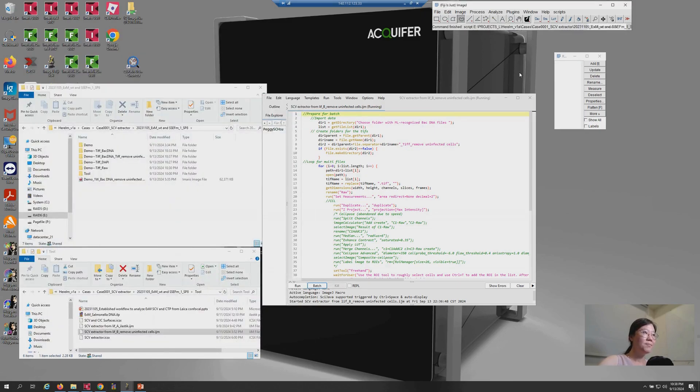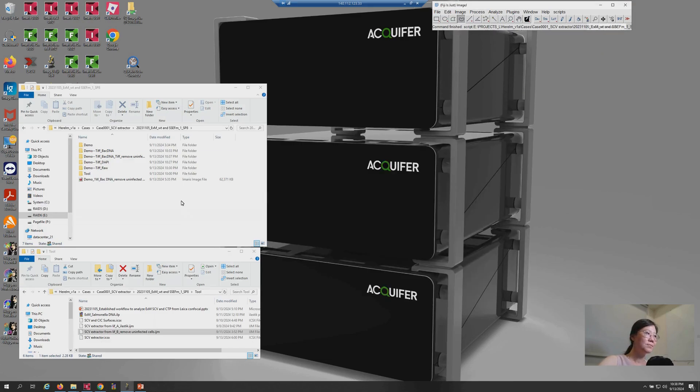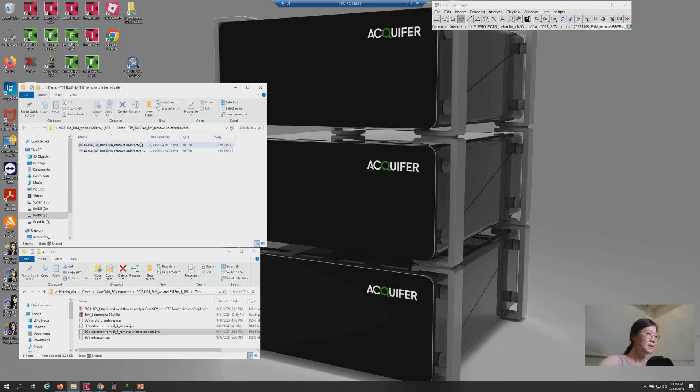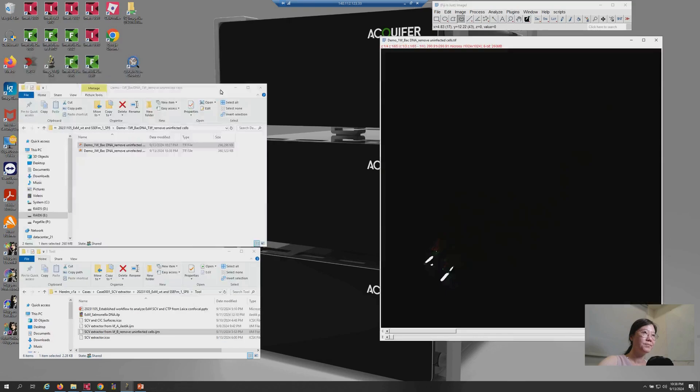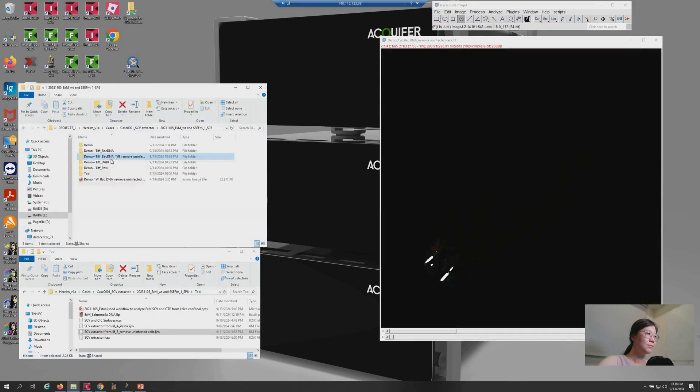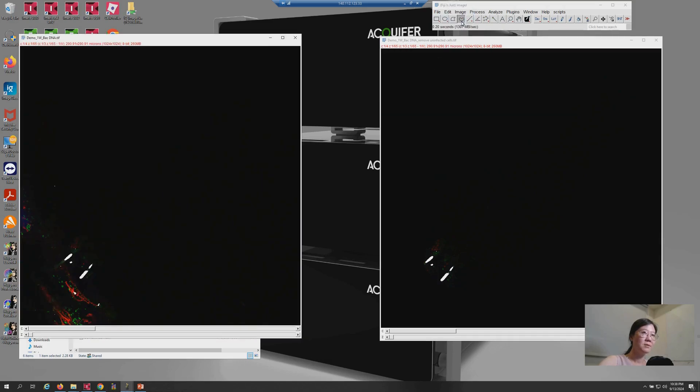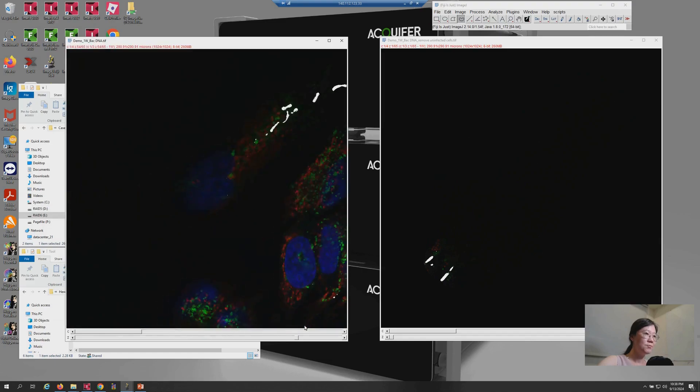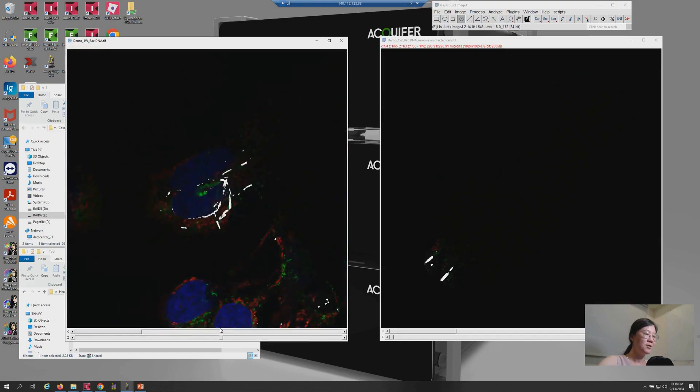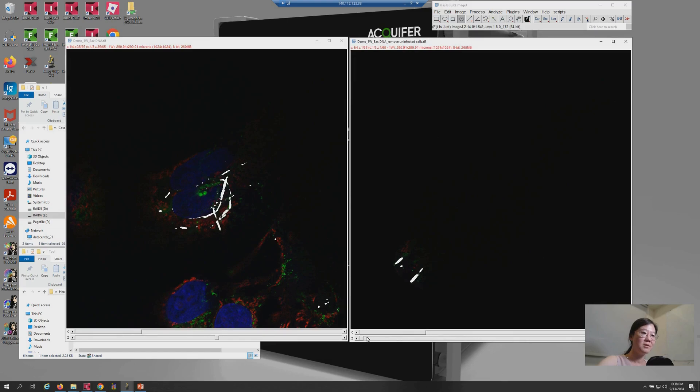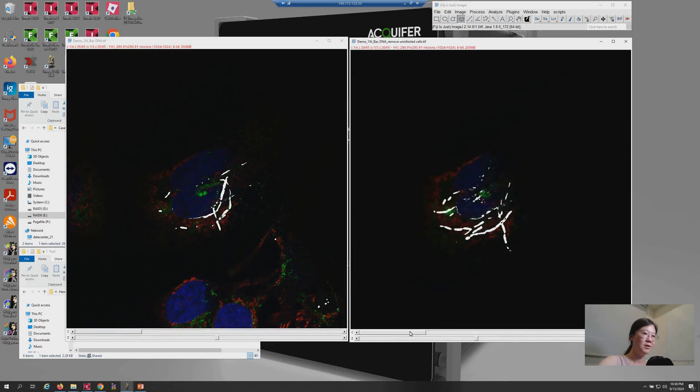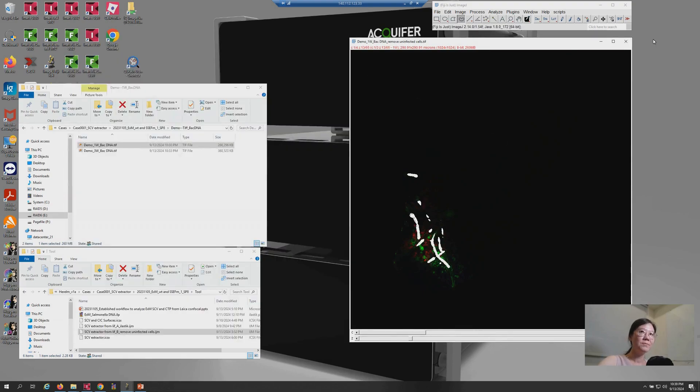So, now the image is ready for further quantification or to generate the model. So, let's close this one. So, now you can view the images here. For example, this one. After our first process, you will see that there are several cells without infection. But after this process, those cells are removed from the image. So, now this image is ready for 3D modeling.